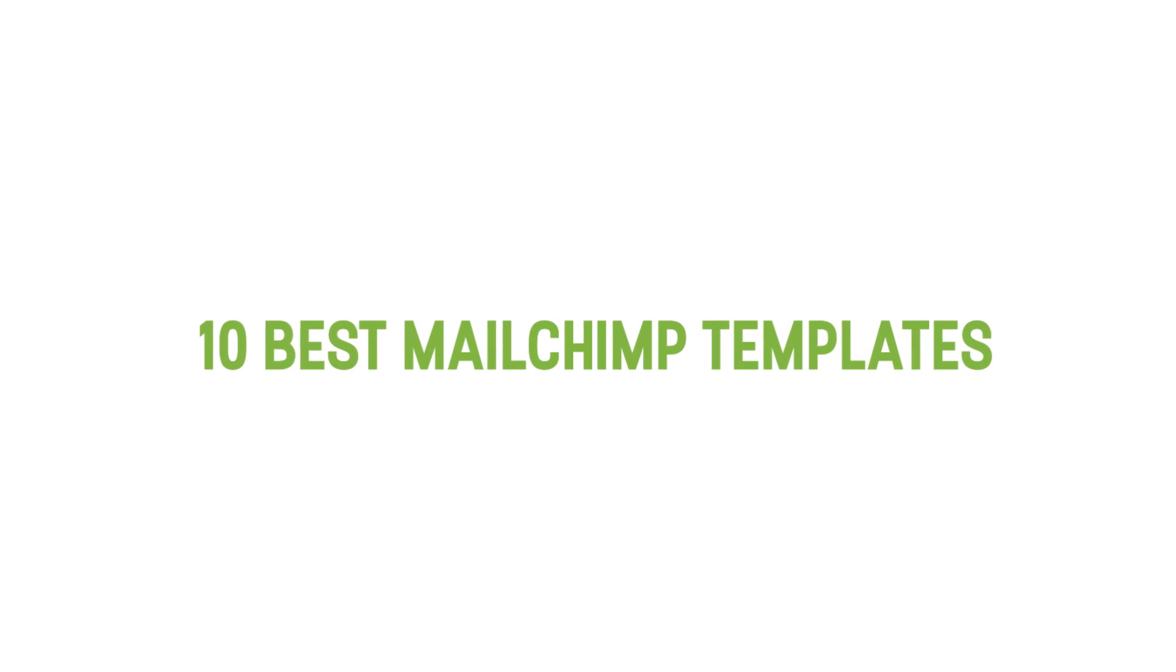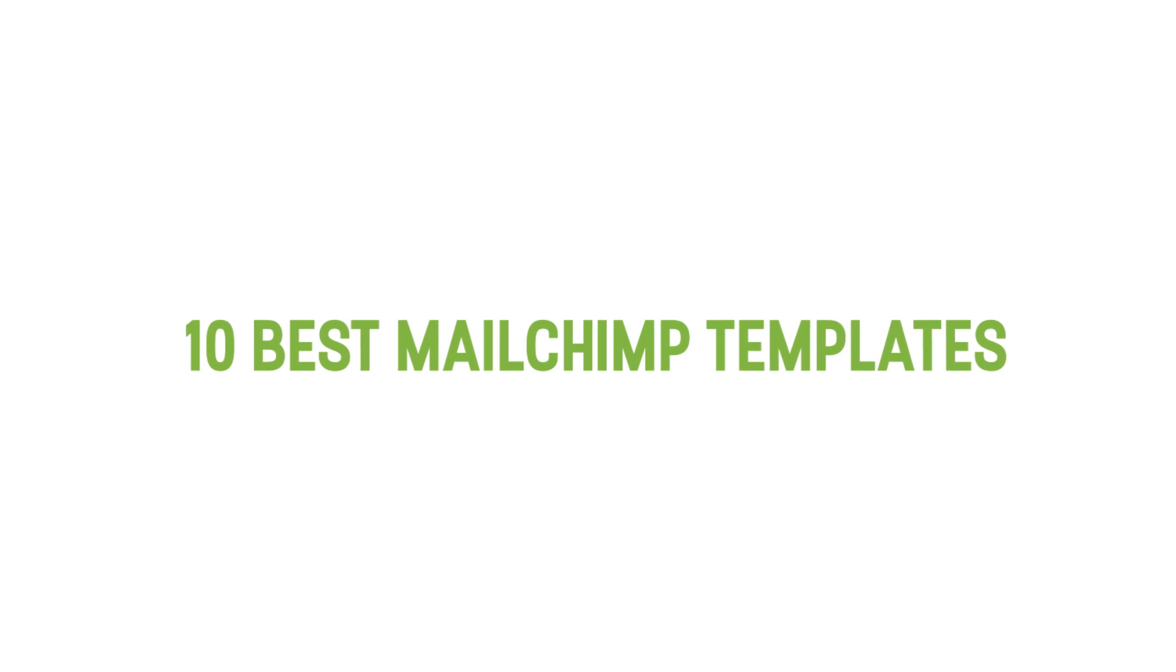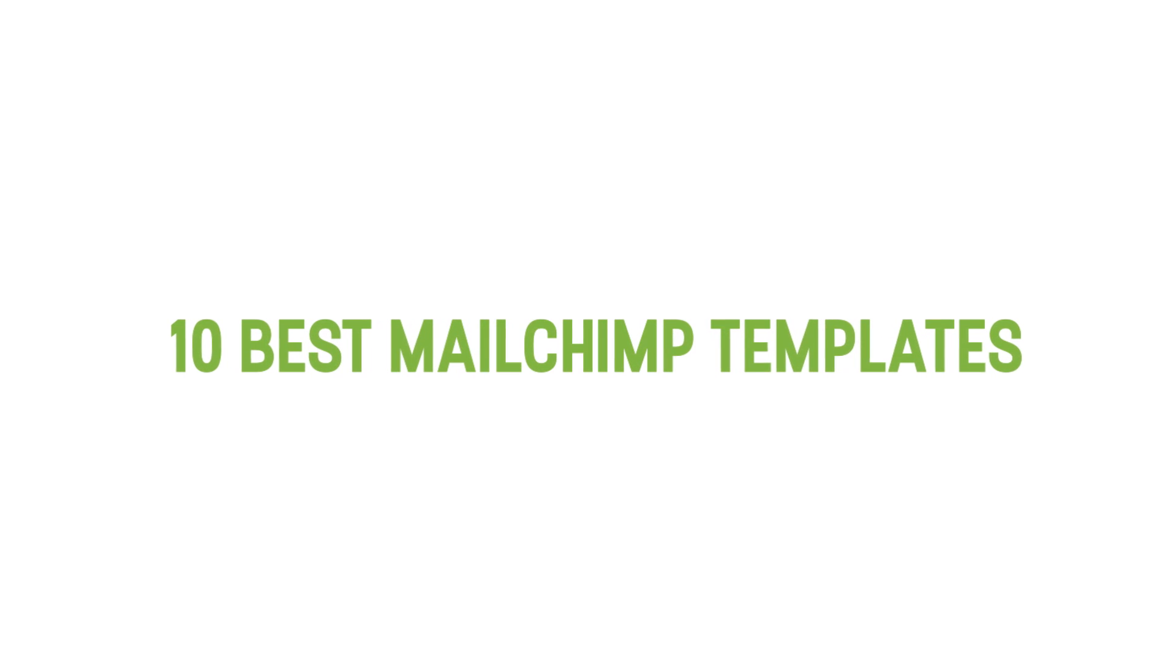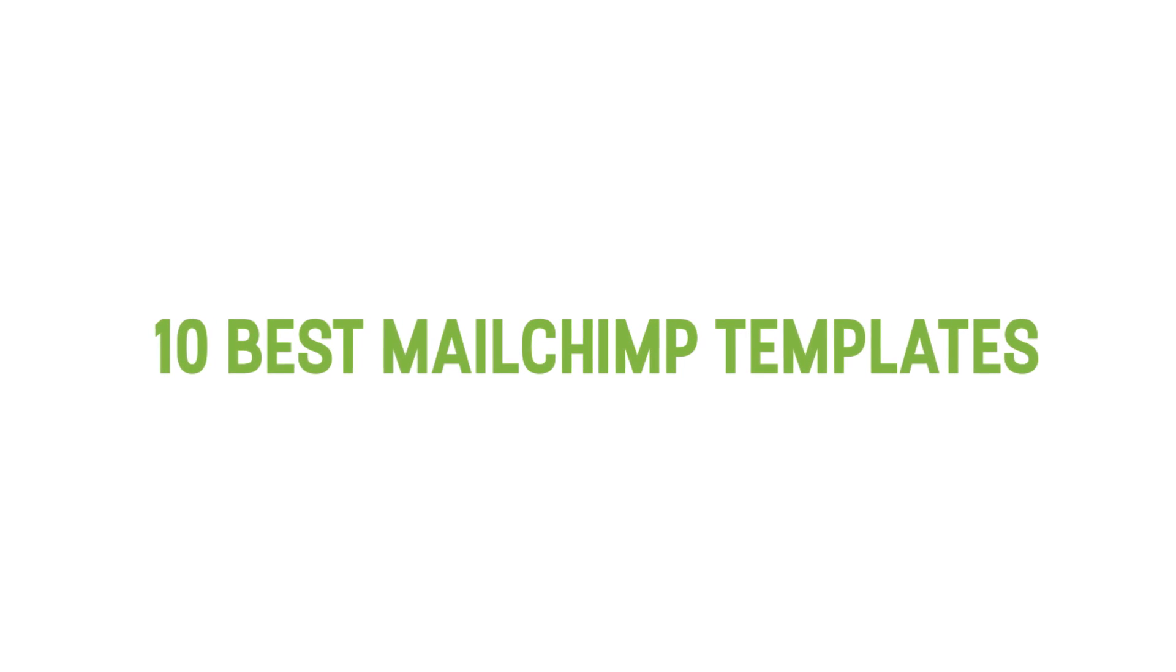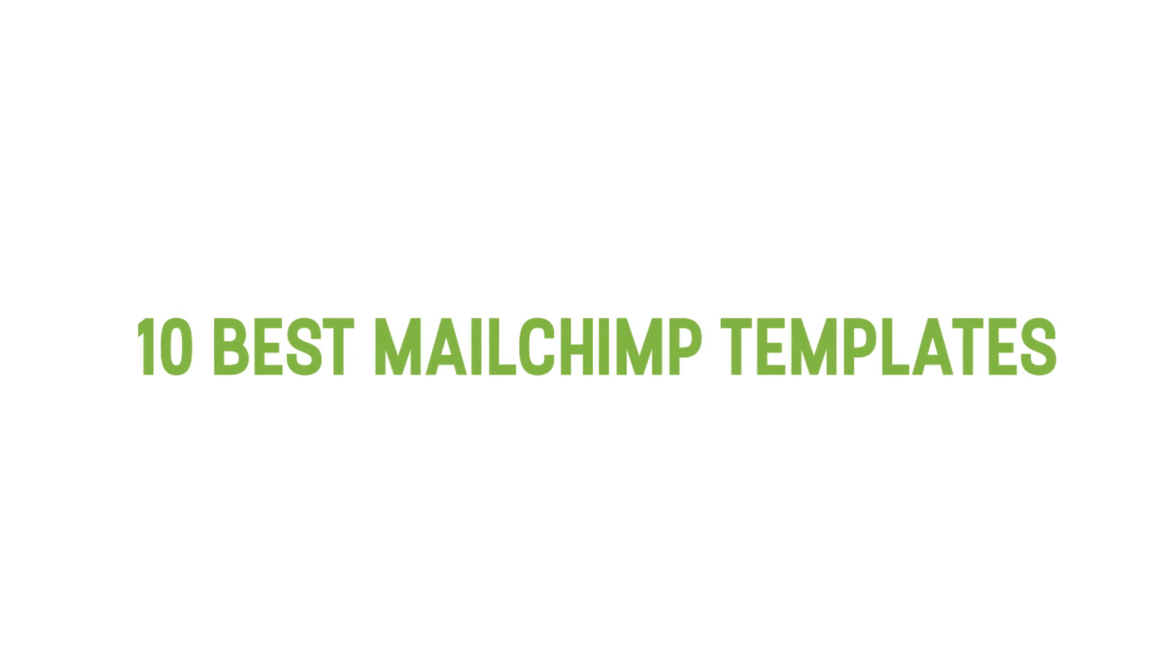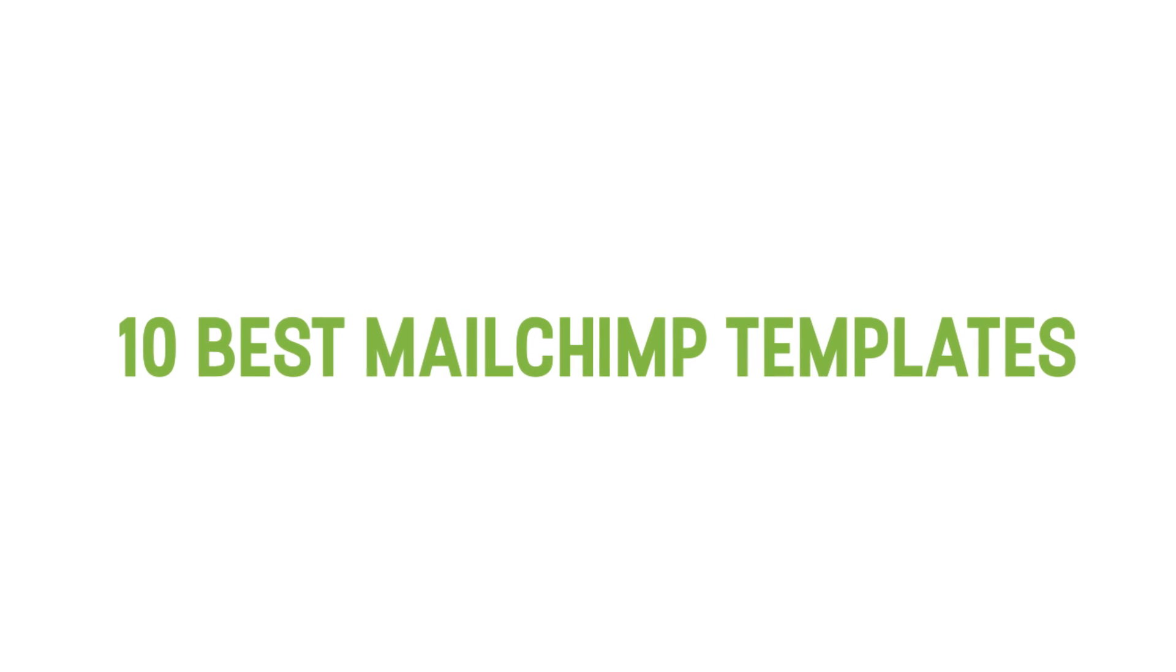Hey, I'm Kez Bracey and I'm about to show you the 10 best MailChimp templates to level up your business email newsletter in 2020.